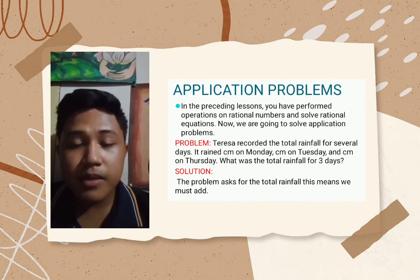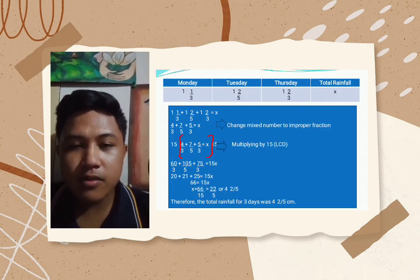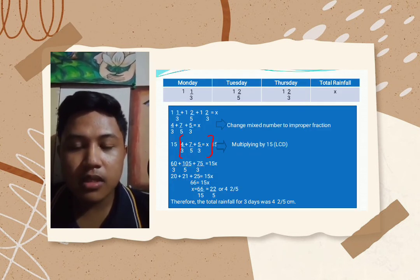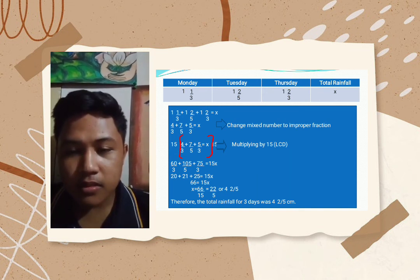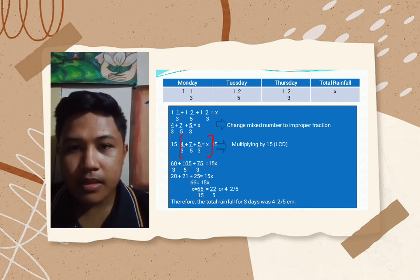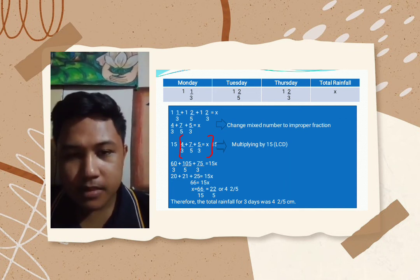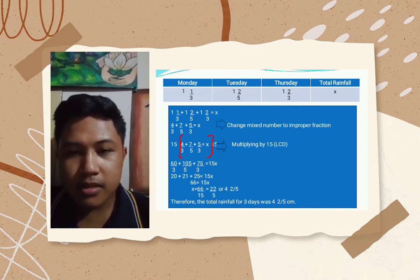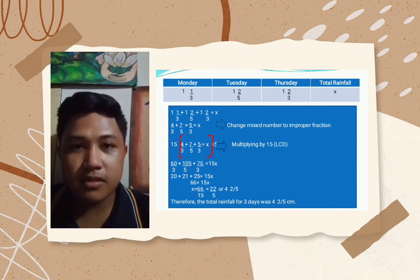We will simply add. For Monday, the given is 1 and 1 third. Tuesday is 1 and 2 fifths. Thursday is 1 and 2 thirds. We'll find X, the total rainfall. First, we'll change the mixed numbers to improper fractions.